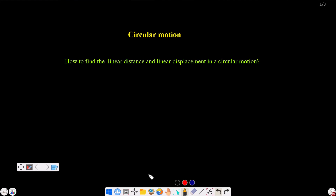Hello students. In today's video, I am going to talk about circular motion — specifically a very short question in MCQ. I am going to talk about how to find linear distance and linear displacement in circular motion.